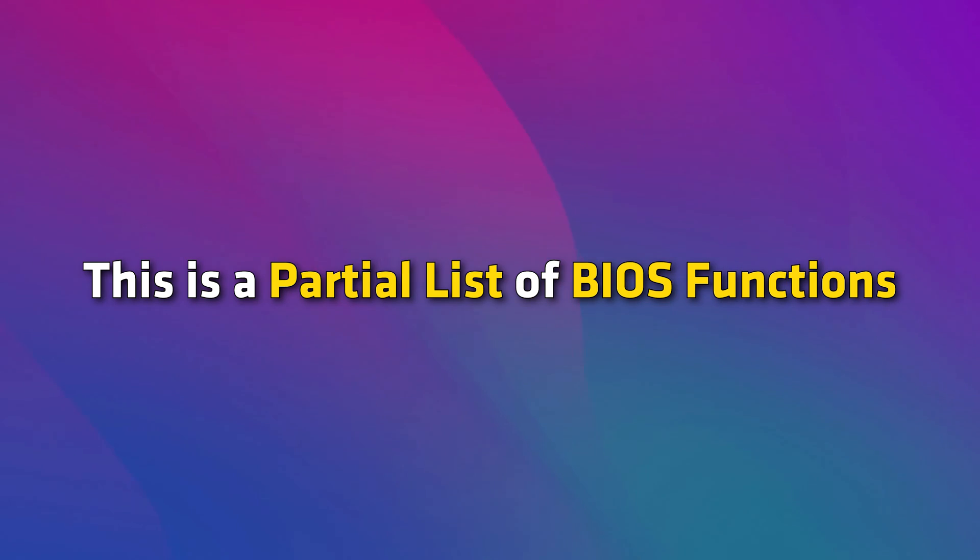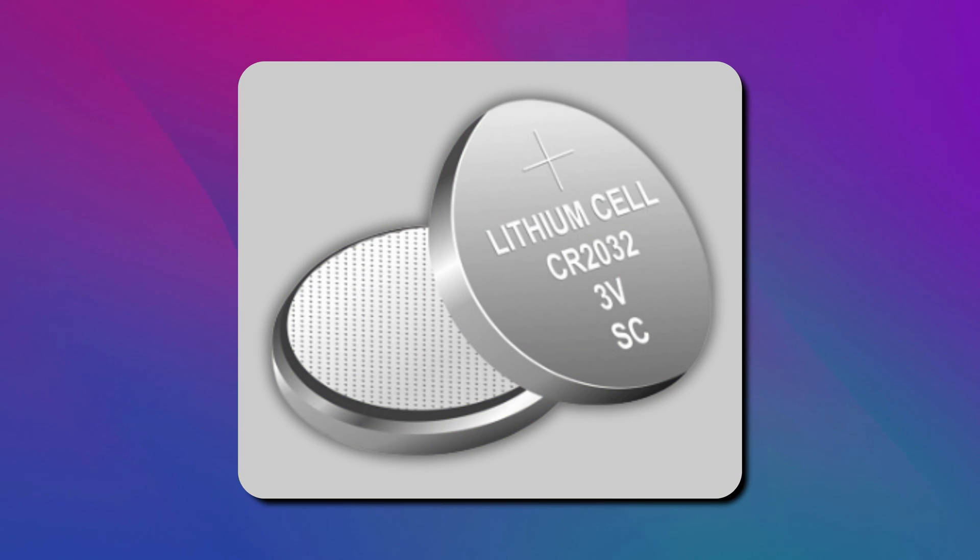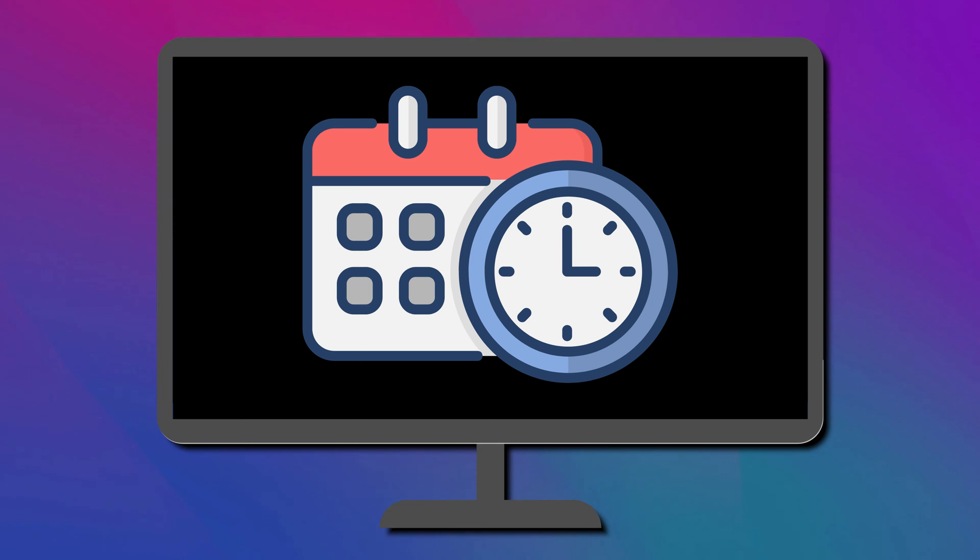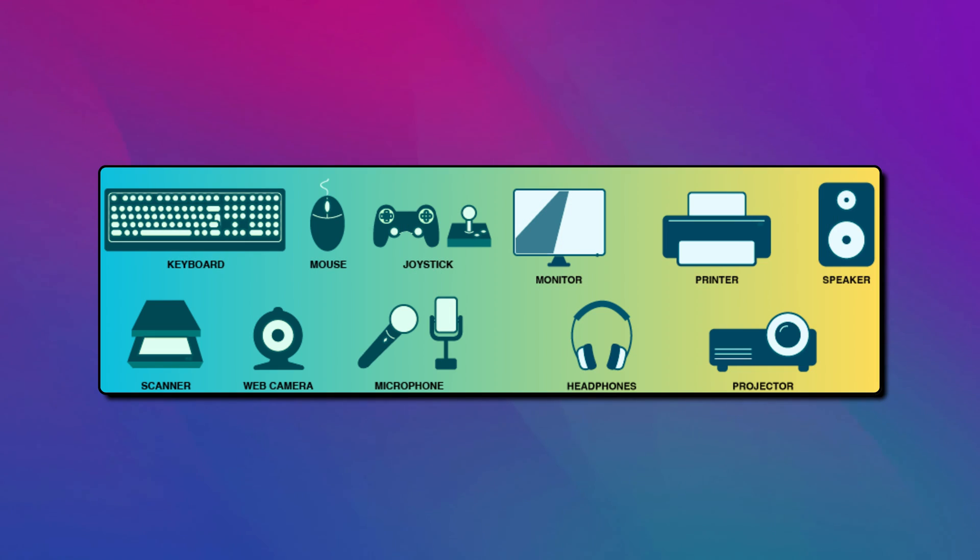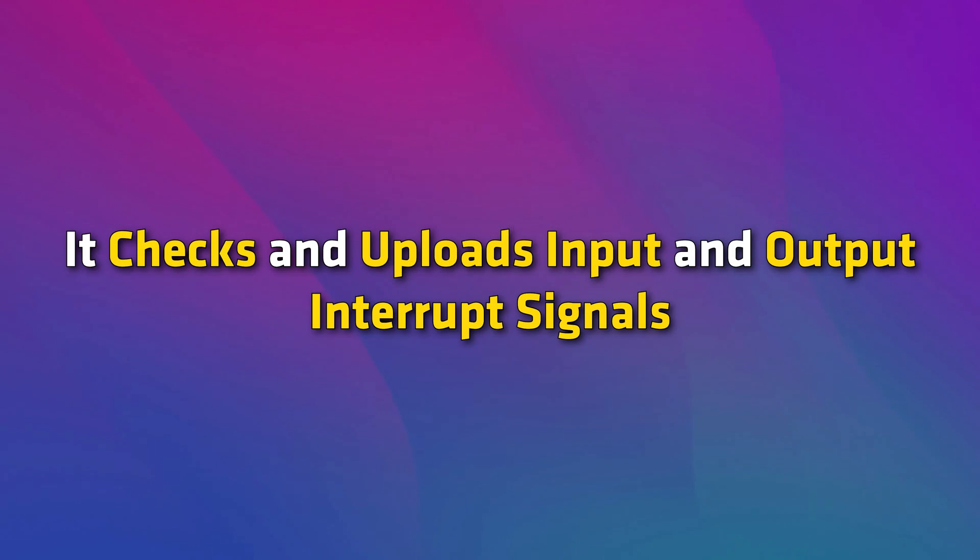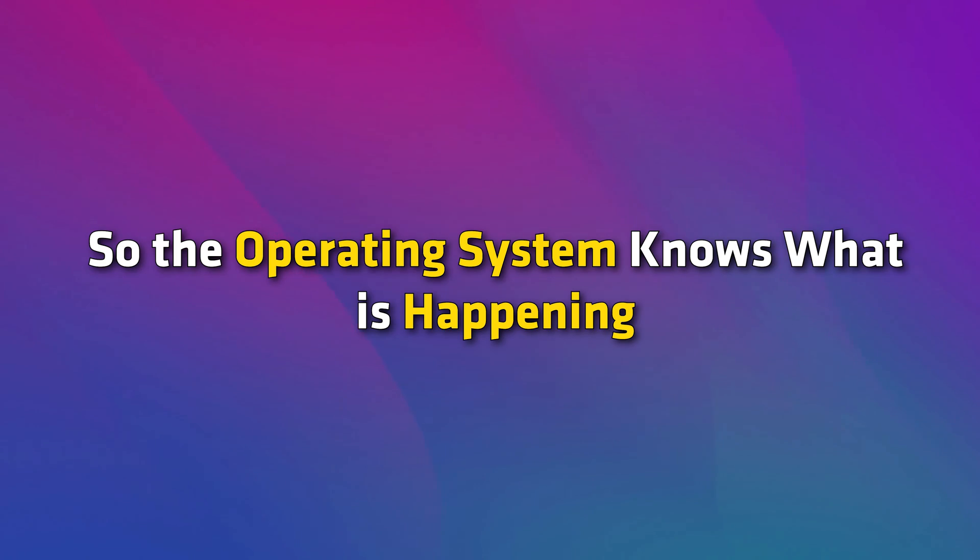This is a partial list of BIOS functions. It also checks CMOS and other chips to set up the computer's date and time and loads device drivers into memory. It checks and uploads input and output interrupt signals to the RAM so the OS knows what is happening.